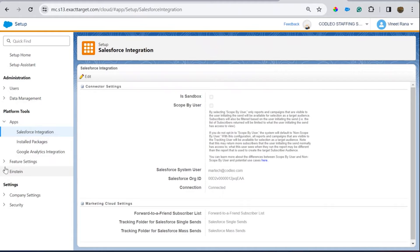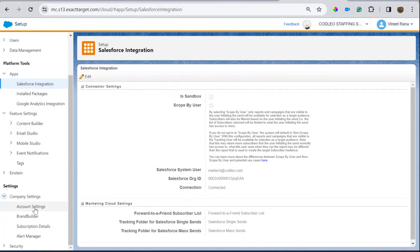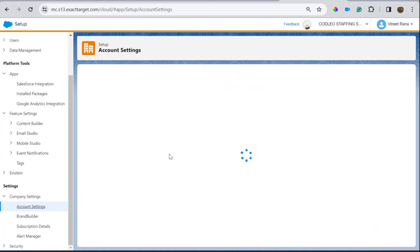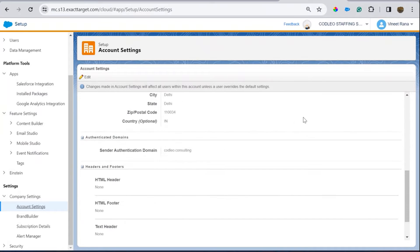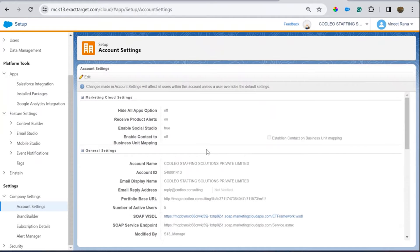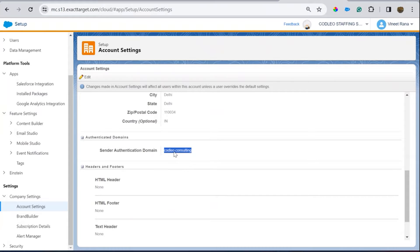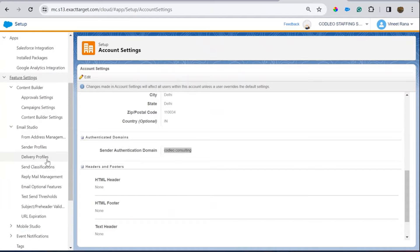From the company details section, there are two important things to check: whether SAP has been configured or not. SAP — Sender Authentication Package — makes sure that you can use a subdomain for sending your emailers. Once that is done, you can send emailers and create cloud pages as per your branding.